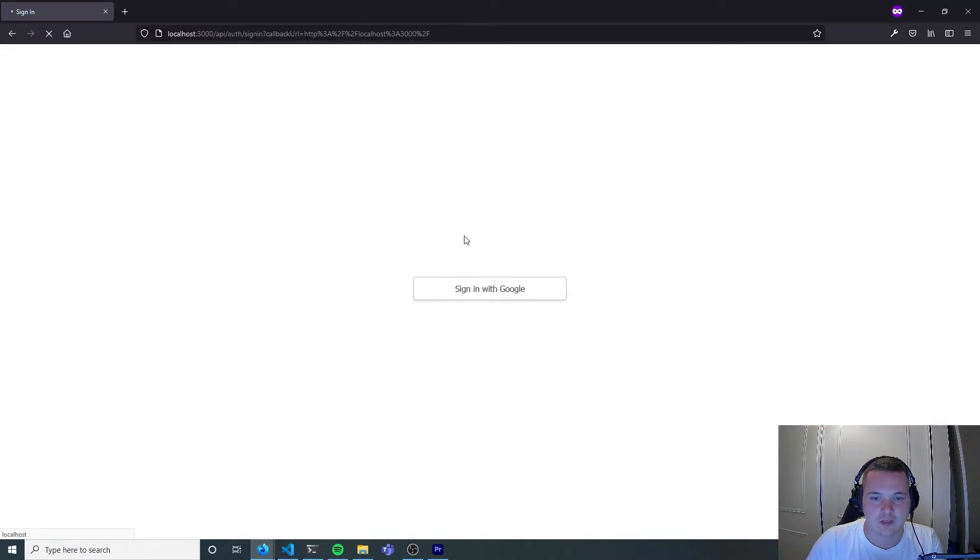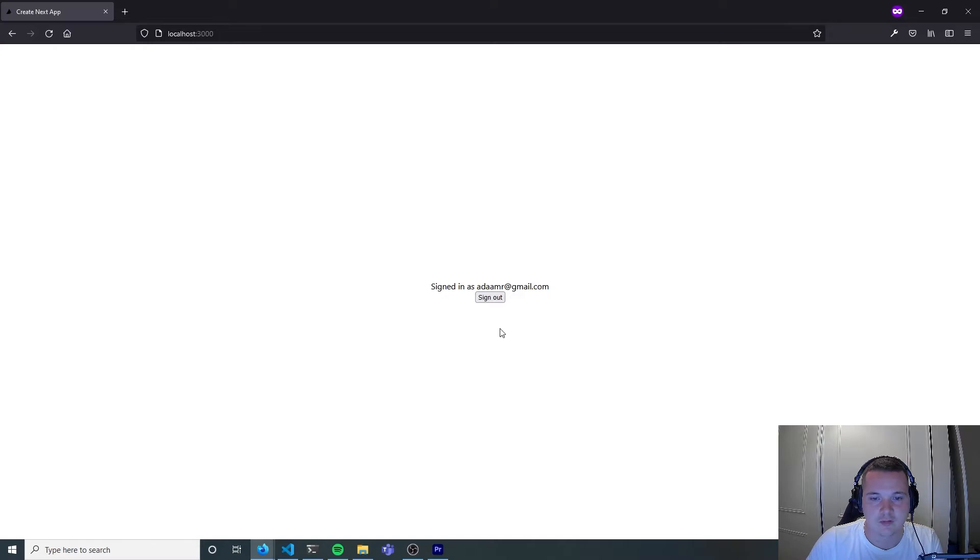You can see we've got the sign in button, we can sign in with Google and we can also sign out.